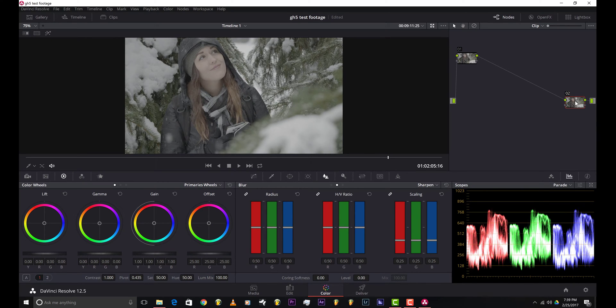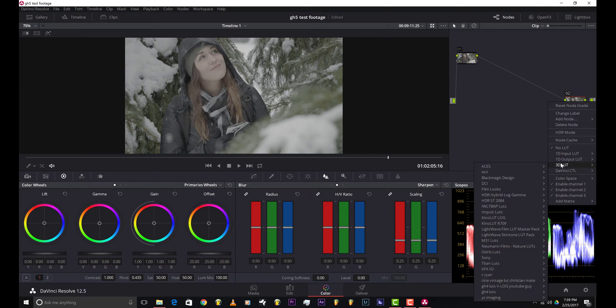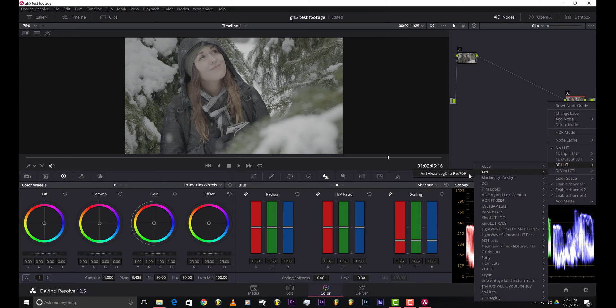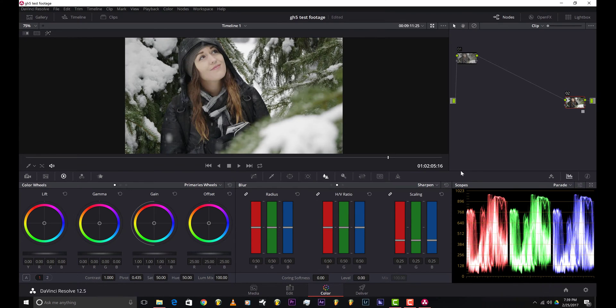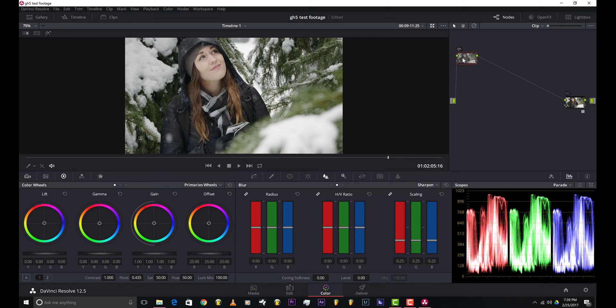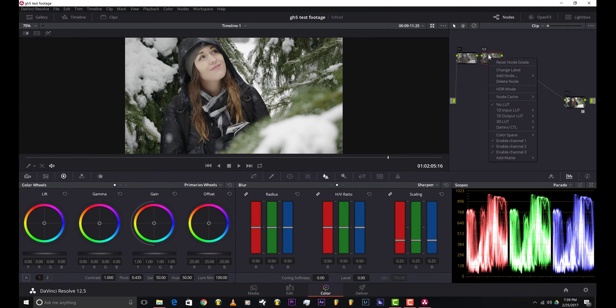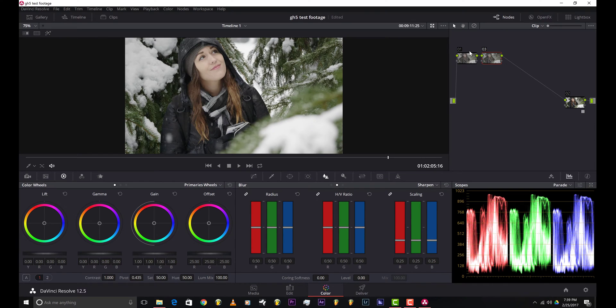All you do is right click, then you go to 3D LUT, then you go to re log C to rec 709. This is gonna be our starting point right here. I'm gonna create a new node, another node. I usually don't do anything to this first node so I have a starting point in case I make a mistake or want to change something and don't want any of my grading to be affected.